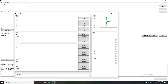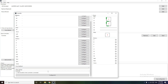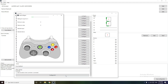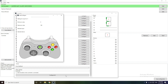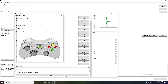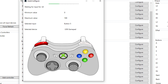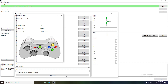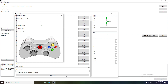Then scroll down until you see the 'Configure All' button. Take out your controller and do what it says. You should take your time here because you don't want to mess up one of the controls. If your controller doesn't have a home button, just let the timer run out.